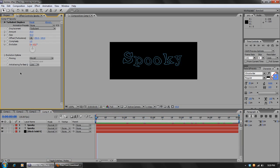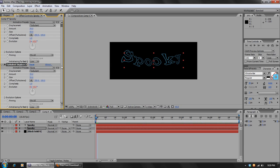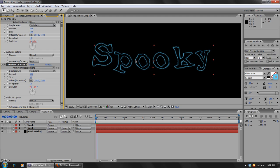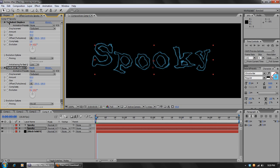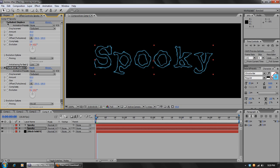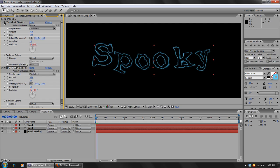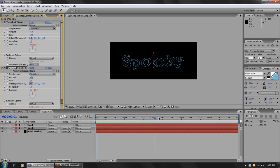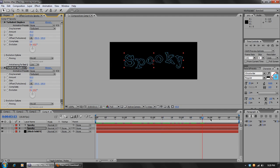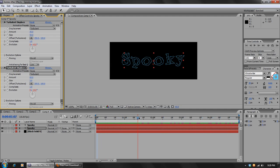And then we'll duplicate the effect by hitting Ctrl D. And on the second one we're going to turn the size down to 3 or 4, make this really small, and we'll turn the amount up to 65. And if we turn off the first Turbulent Displace, we can see exactly what that does. So it just kind of gives it a cool effect along with the other one. And so over time, they both animate as if it was written by a ghost or something.